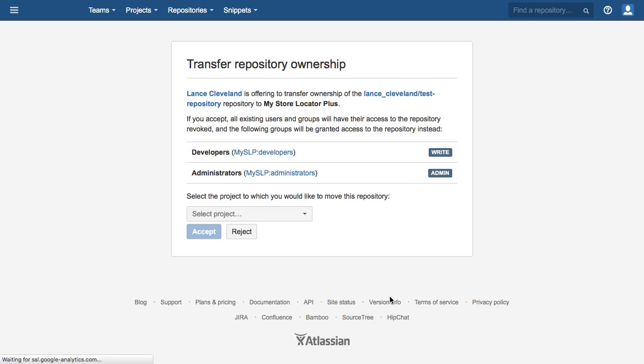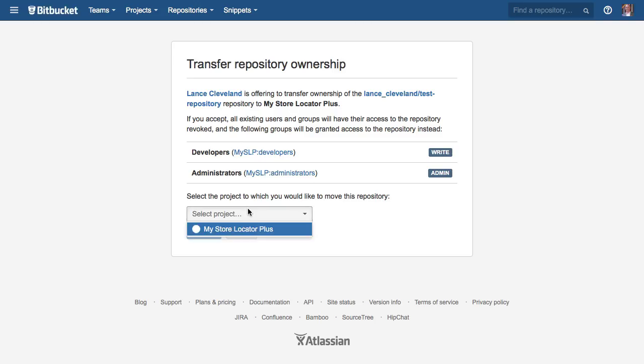So for that repo you're having an issue with, you should be able to transfer ownership and then it will be set here. You can pick the project and it tells you what the settings are for this particular user account for my store locator plus.